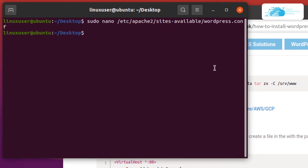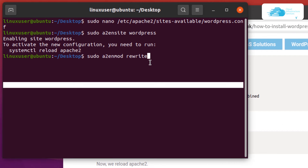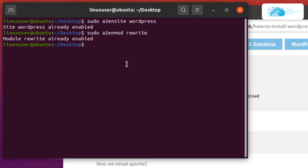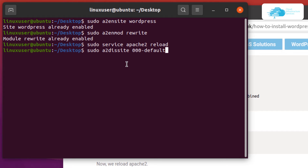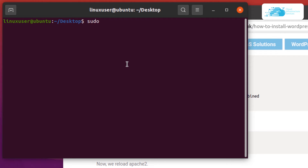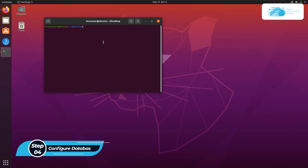Now we need to enable the site and enable URL rewriting. Copy this command from the blog post, paste it into your terminal, and hit enter. Then restart Apache with sudo service apache2 reload. After that, disable the default Apache page by typing sudo a2dissite 000-default, which prevents the default page from loading instead of WordPress. Run sudo service apache2 reload once more.